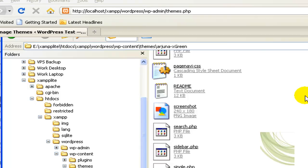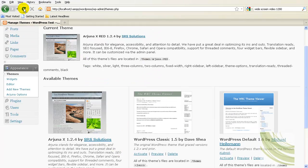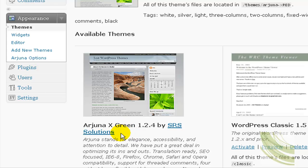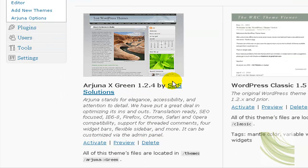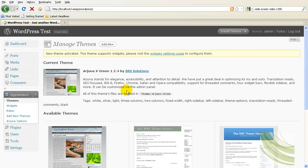So now if I come back to my admin area here and refresh, notice now that's Arjuna X green. So let's go ahead and activate that. That's our active theme. Of course it's not green, it's standard. So now let's see how we make it green.